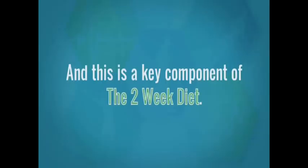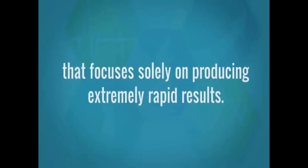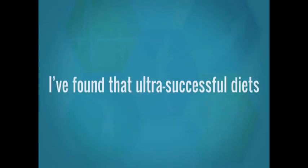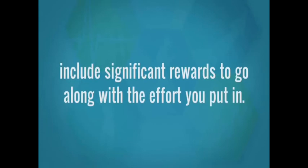And this is a key component of the two-week diet. My system is the only diet I know that focuses solely on producing extremely rapid results. From my experience, I've found that ultra-successful diets include significant rewards to go along with the effort you put in.